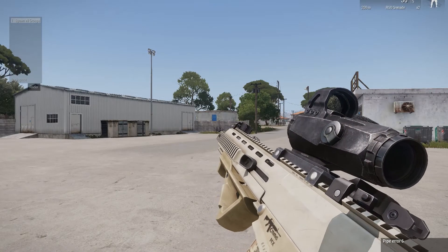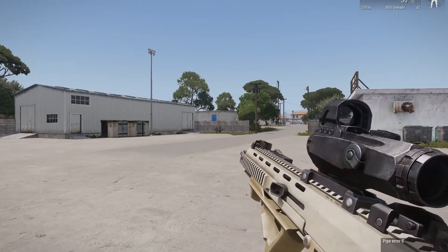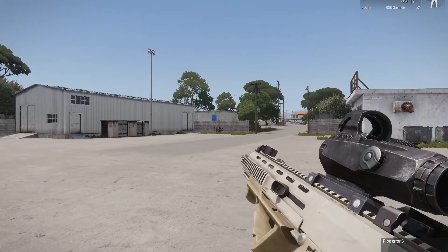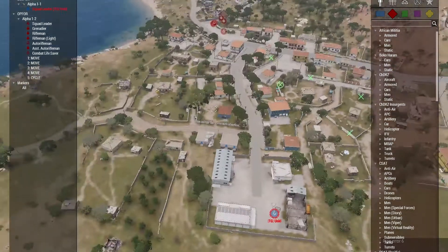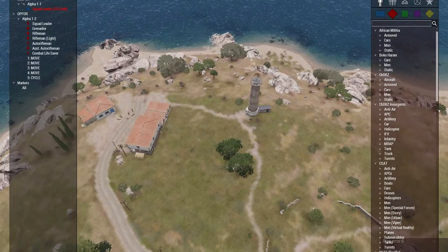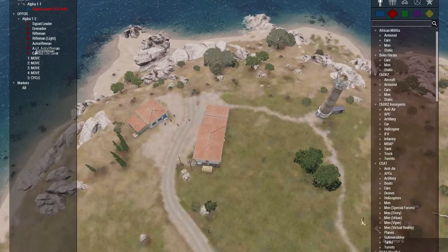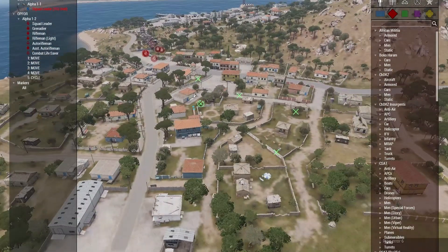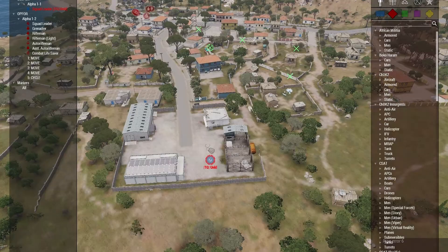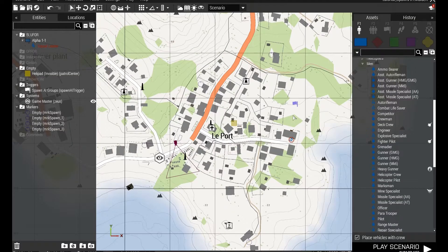Zero zero one — Spawn AI Groups — and it will automatically run my script, giving me a little sound which I use for debugging. If I go back into my Zeus I can see that I now have another AI group that got spawned in. So let's run over how we're going to set this up and how you can use it in your missions.